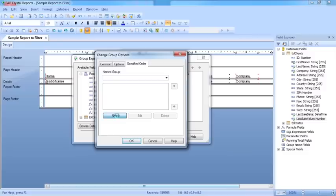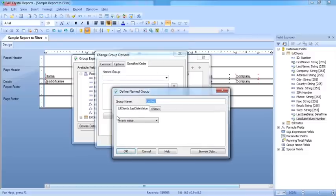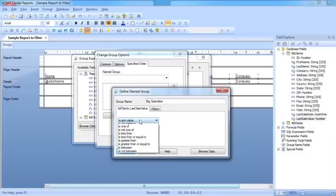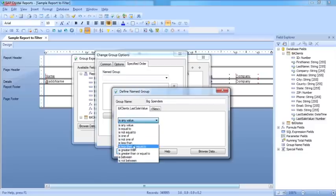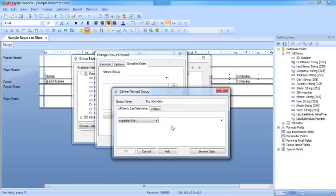So let's create a new grouping. I'm going to call it big spenders, and those are the people whose last sale value is greater than 50,000.